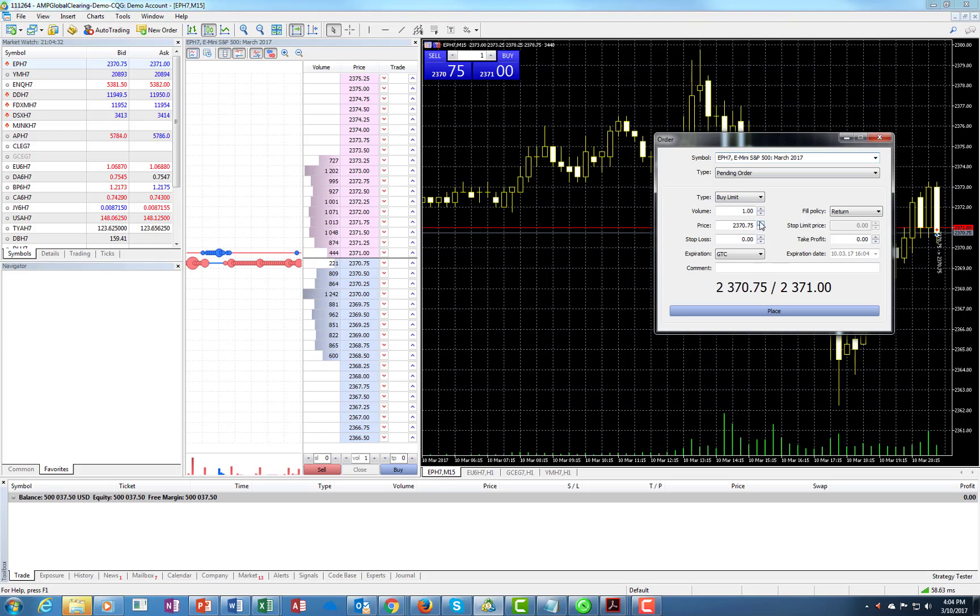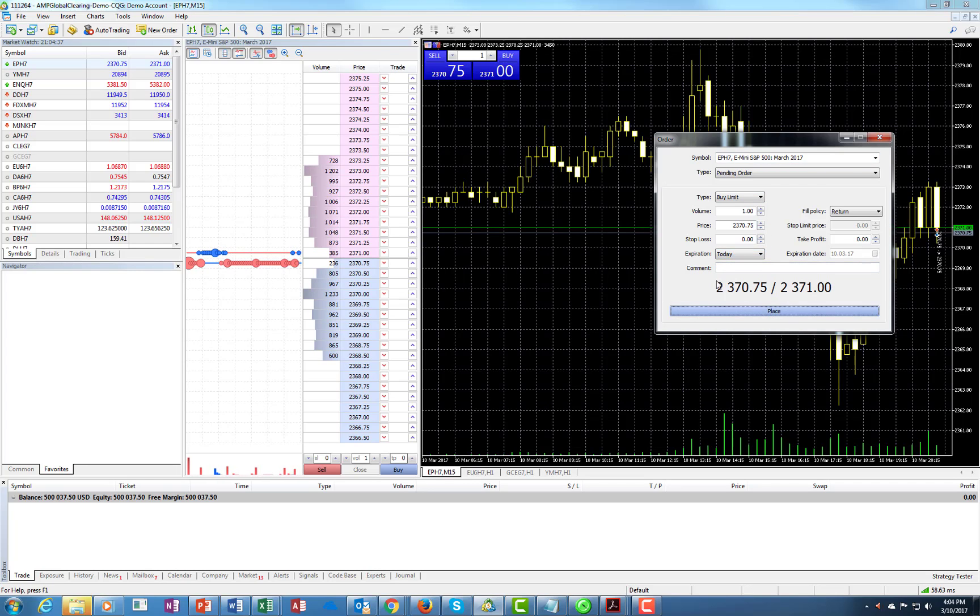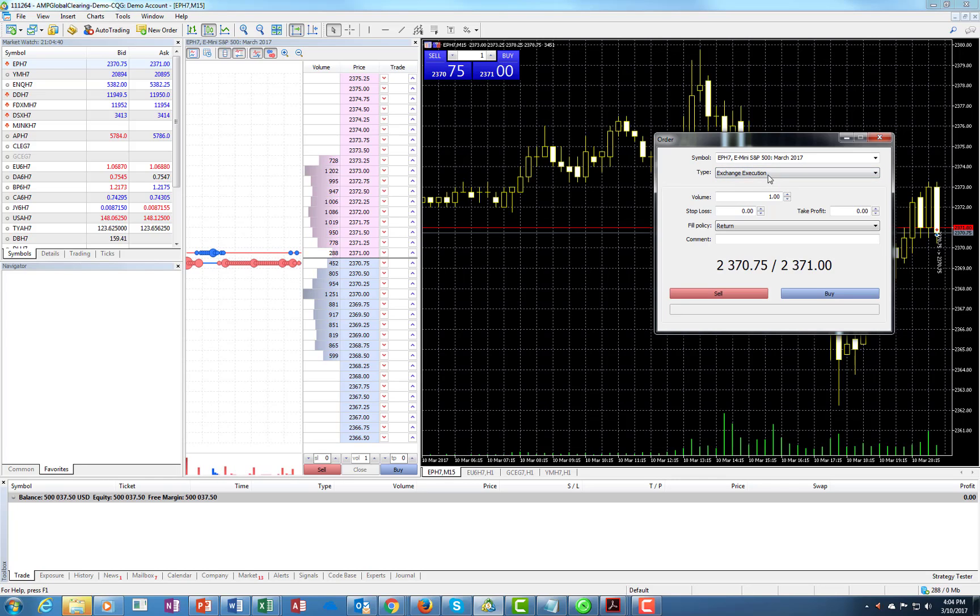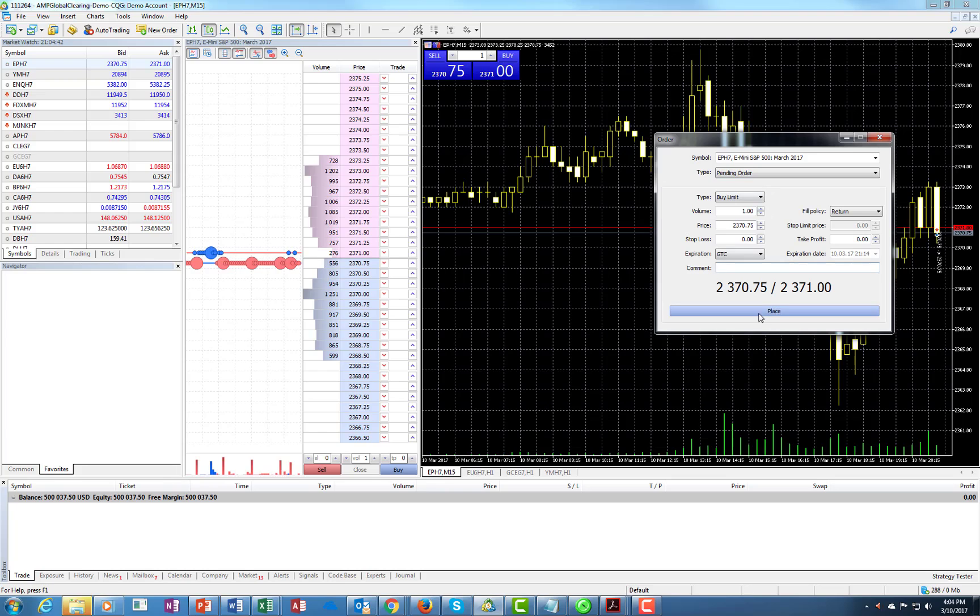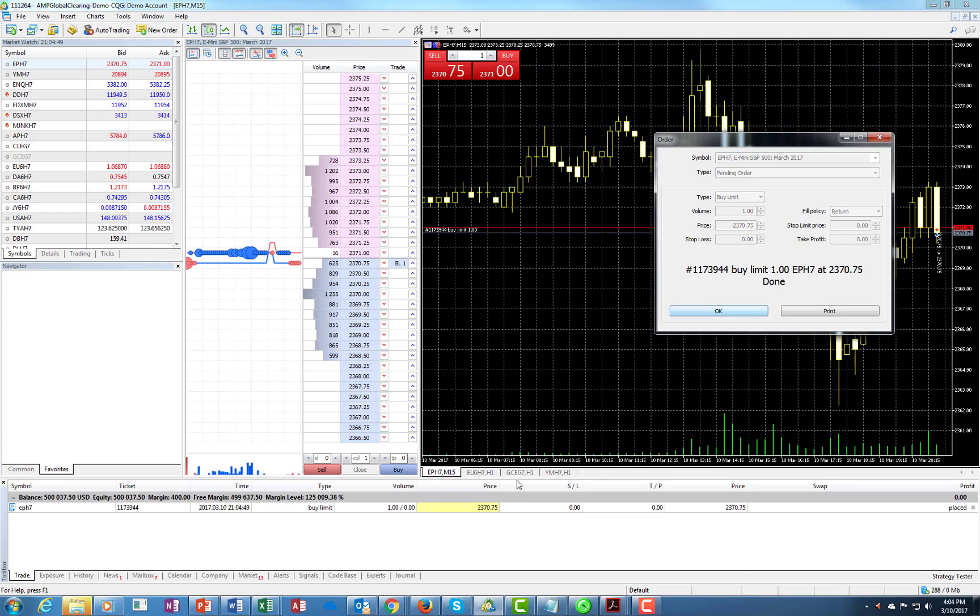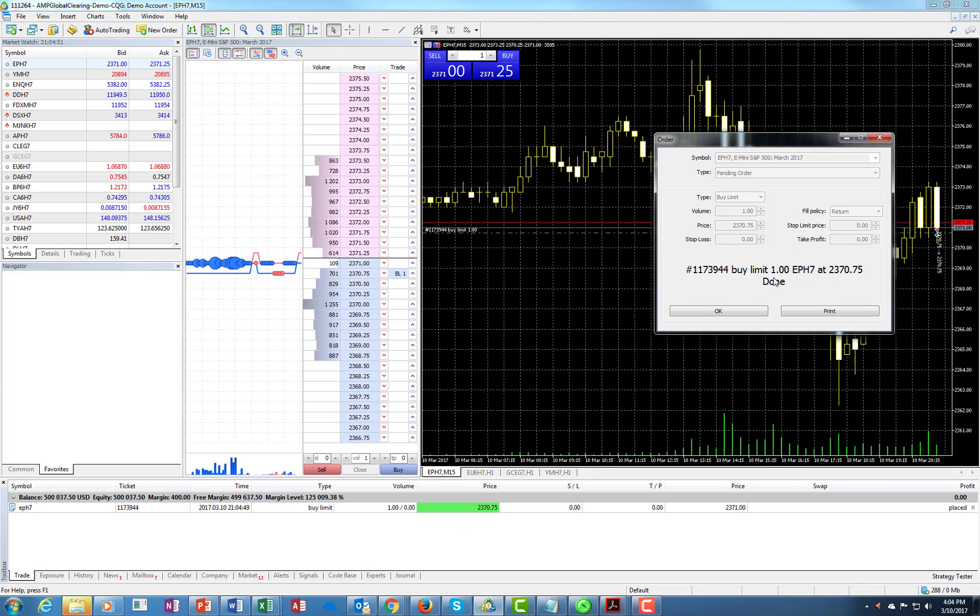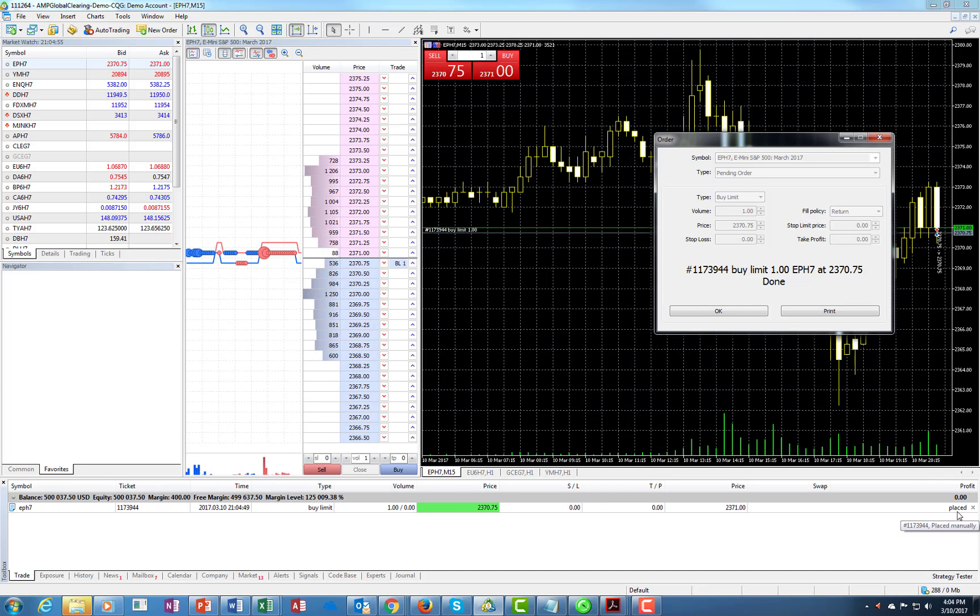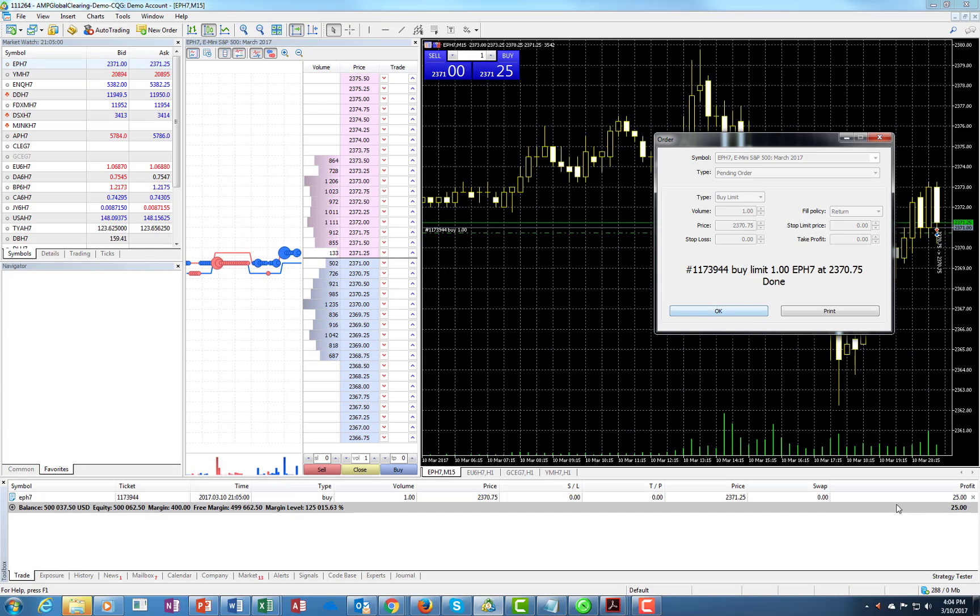So let's try it again. All right, so now we have a buy limit and we have a price. Let's put it as a day order. Actually, that's exchange execution as a market order. Let's put it as a limit order. You go over here. It was placed as a buy limit and now it was executed. The order will be right over here.